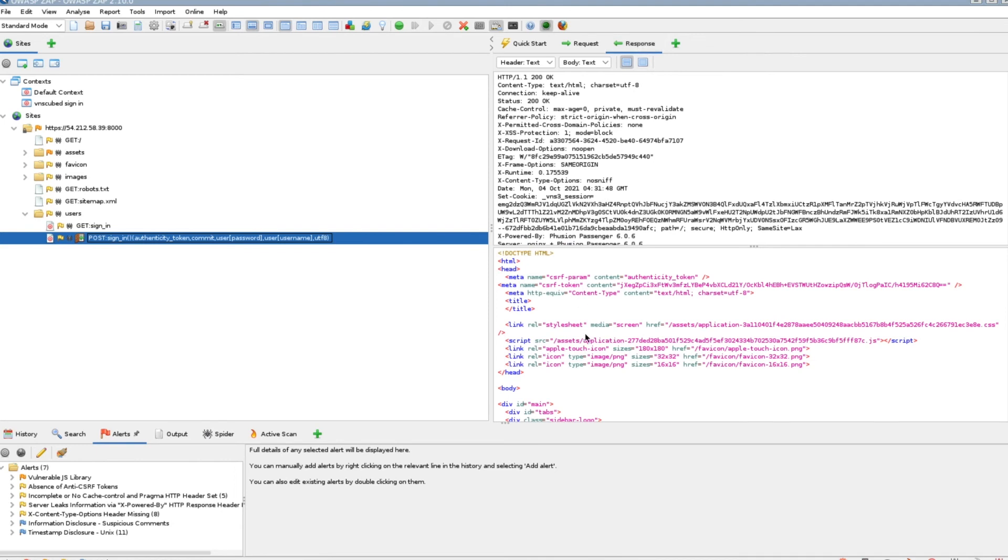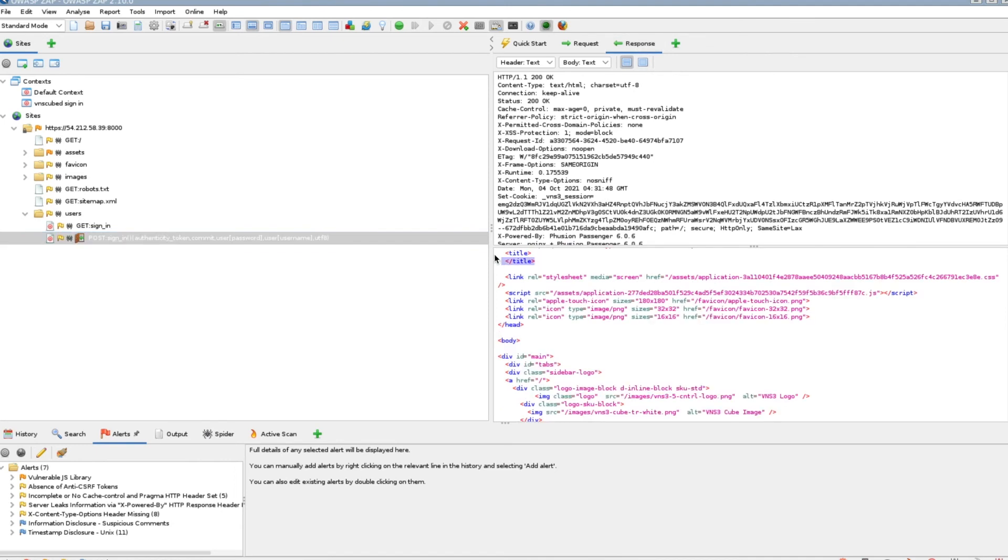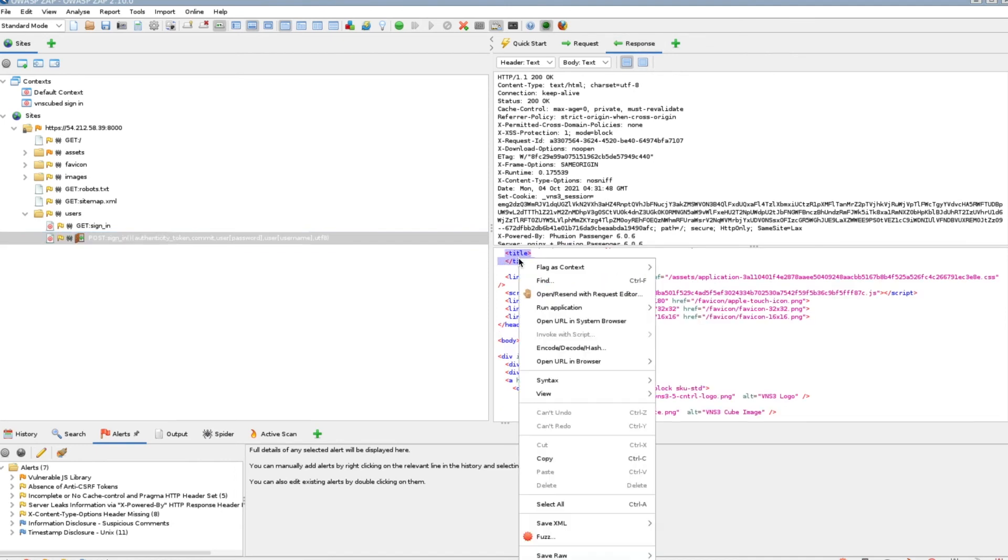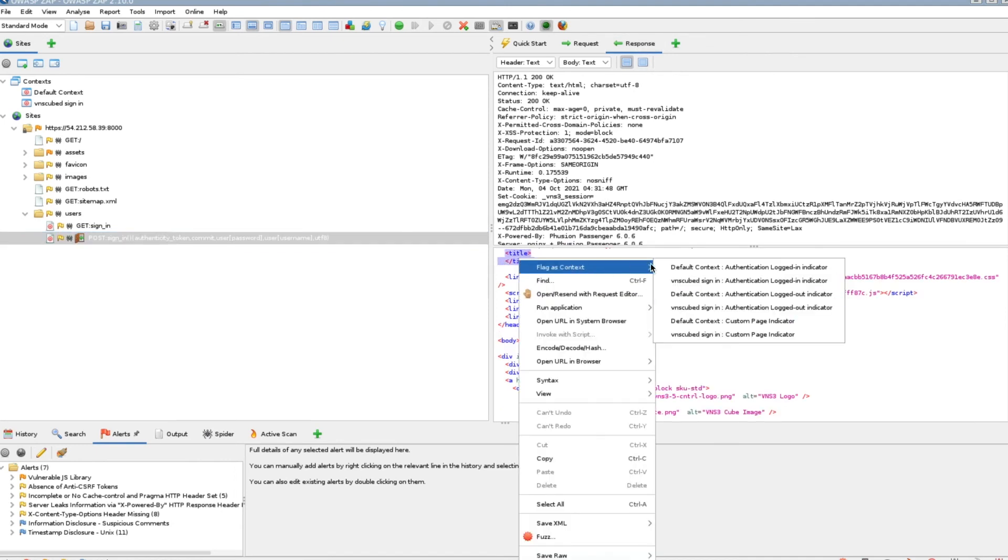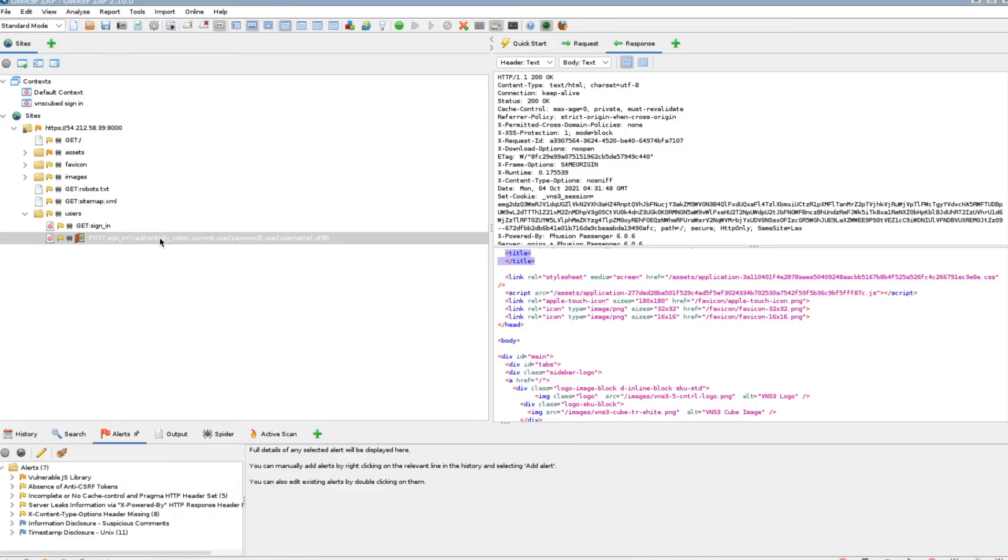Find the title syntax in the response and flag it as VNS3 login authenticated.